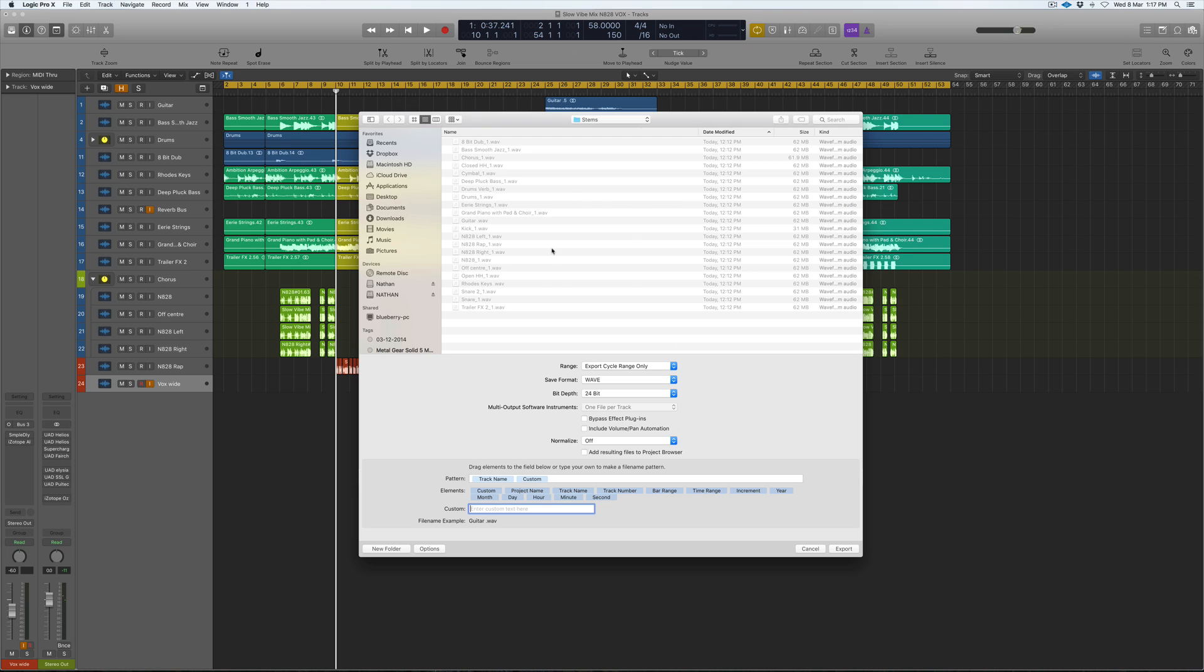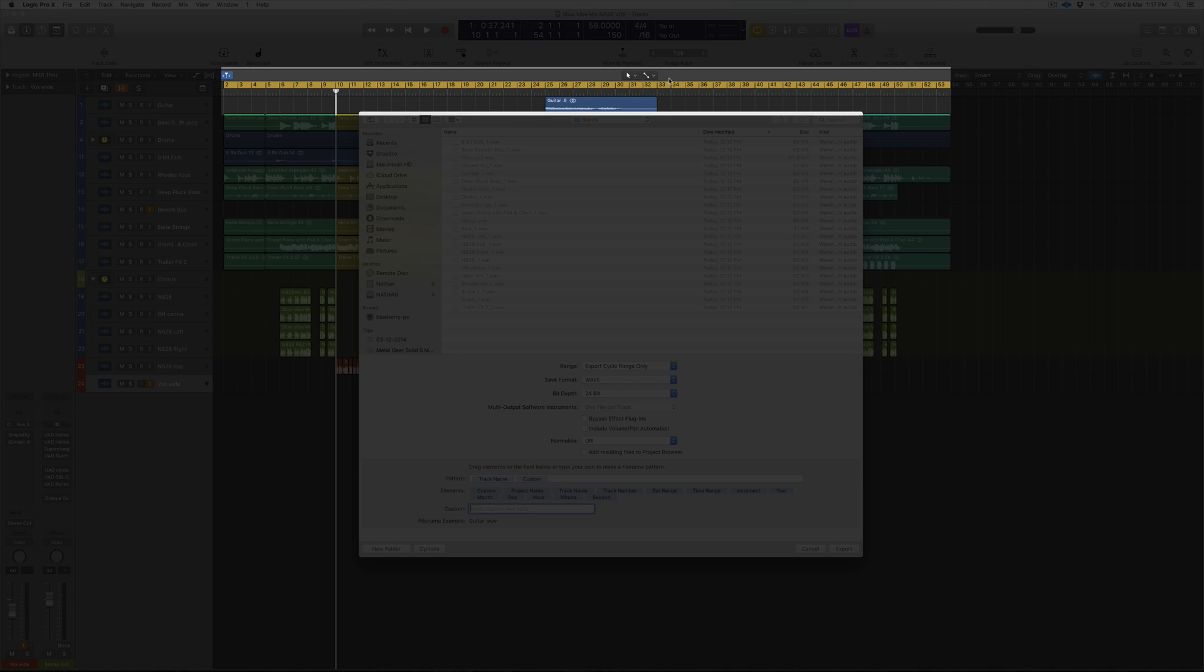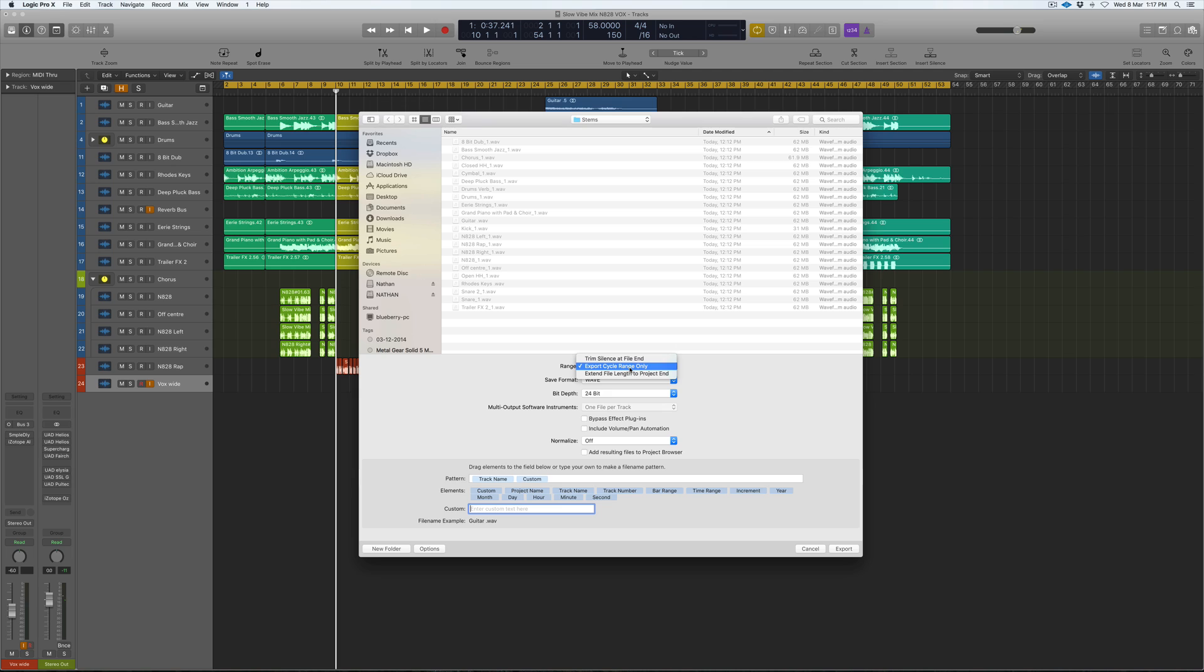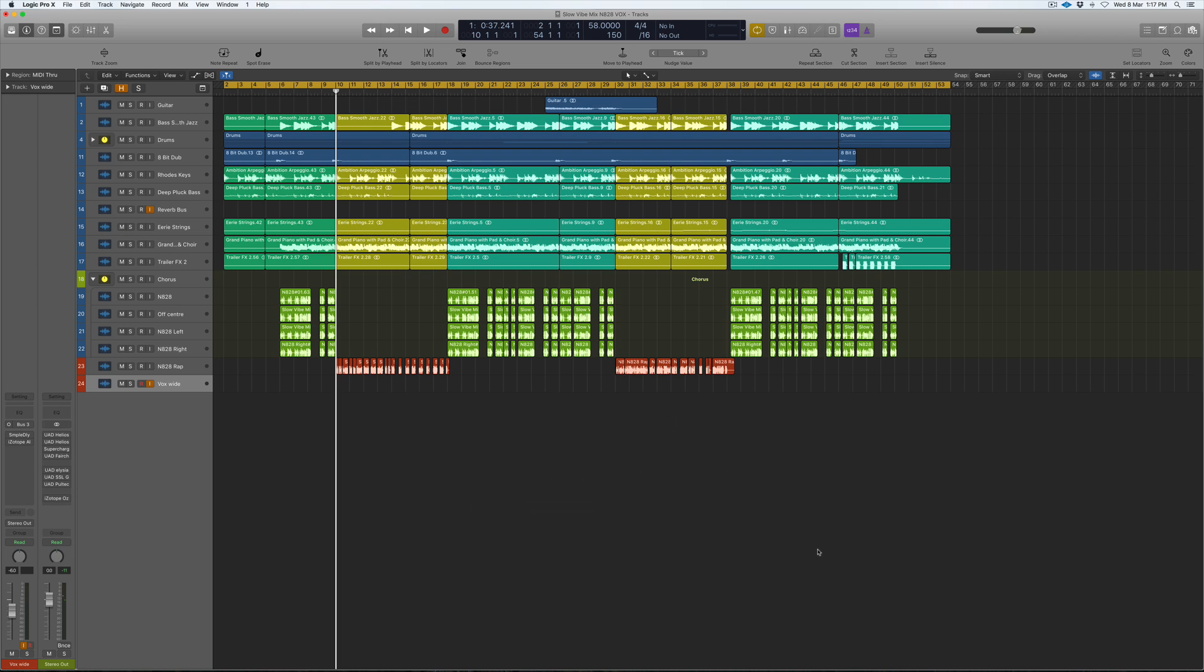That cycle range is important to have checked on and make sure it's there so when it exports, it knows exactly the cycle range. When you're exporting, make sure it's in WAV and it can be 24-bit—mostly 24-bit is the best way to have it come through. Make sure it's 'Export Cycle Range Only' and turn off the normalization because you don't want it to normalize any of the files. You can just put it into a new folder and then hit Export. Once it's exported, it takes a bit of time to do that and it'll appear in the folder wherever you've located that folder. Then you can send that folder to the person who's mixing it, and that's pretty much it. Happy days!